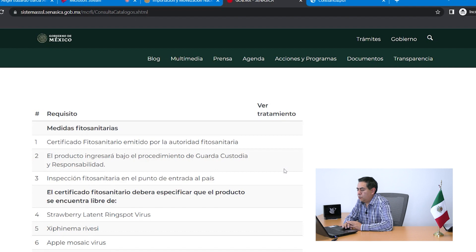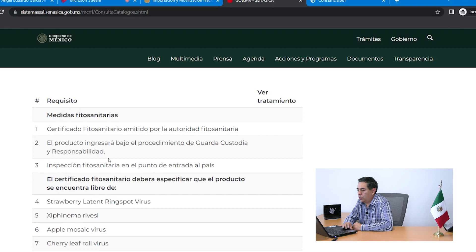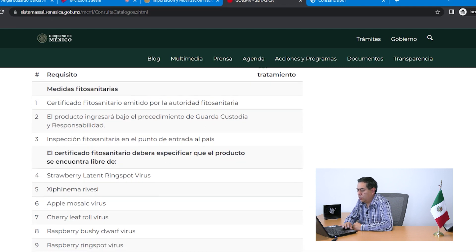El procedimiento de guarda, custodia y responsabilidad se realiza una vez que el producto ingresa a nuestro país. La mercancía debe mantenerse en espera hasta obtener un diagnóstico negativo a plagas cuarentenarias. Como punto tres, debe haber una inspección fitosanitaria en el punto de entrada al país, que siempre se repite en todas las hojas de requisitos, realizada por el personal oficial del SENASICA.